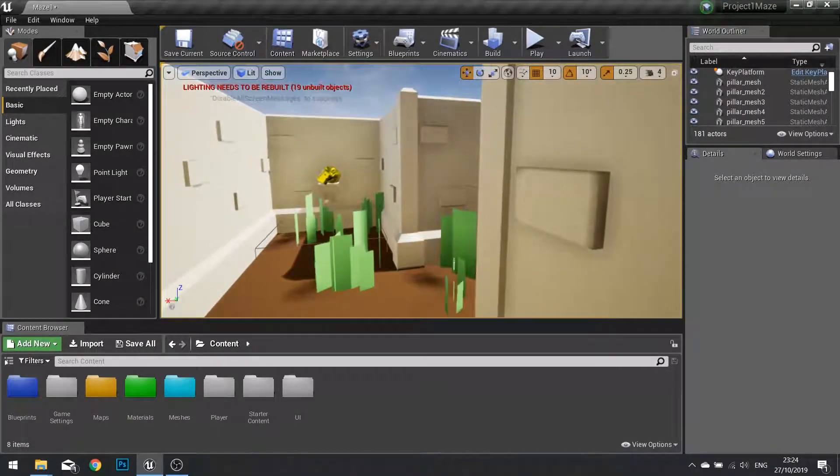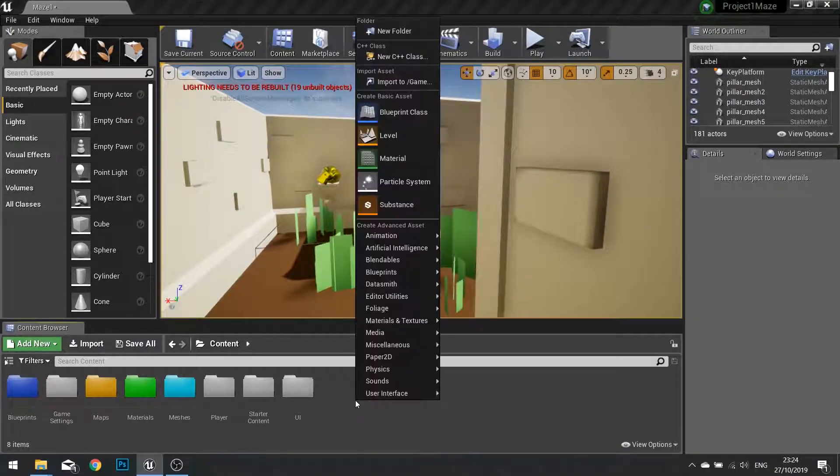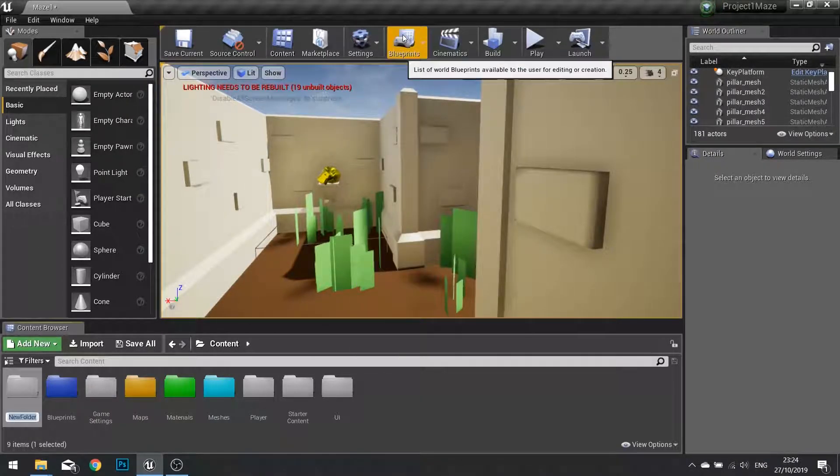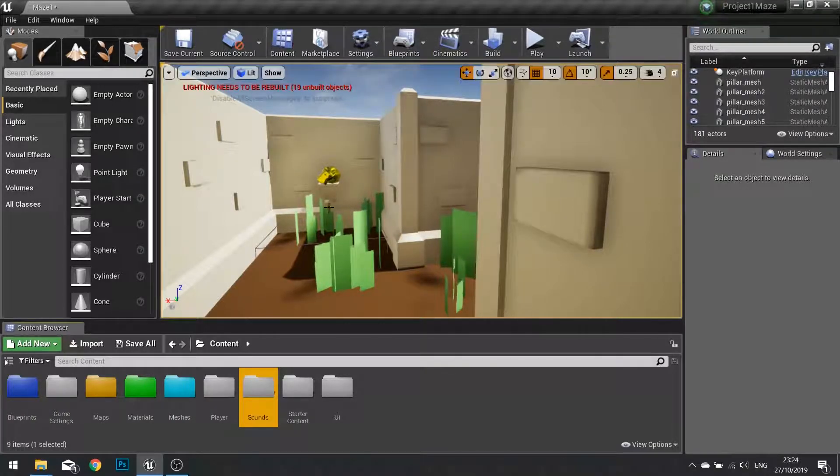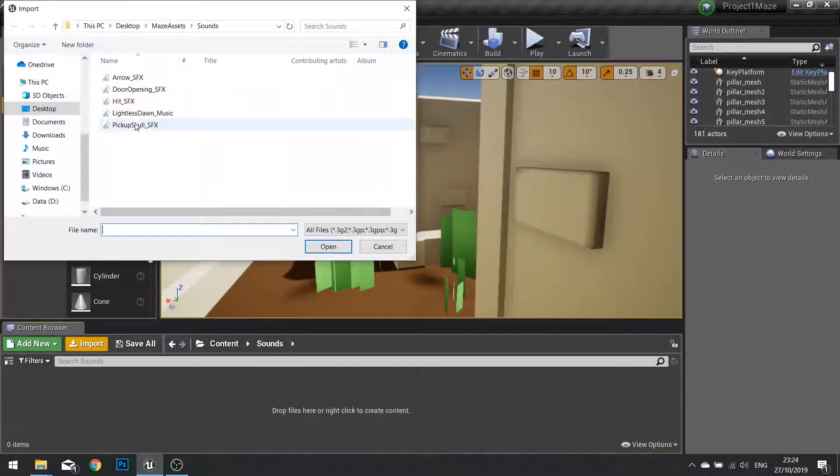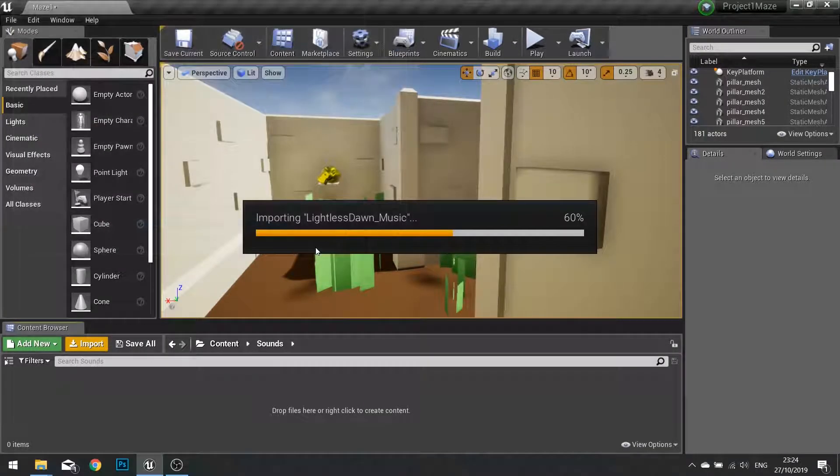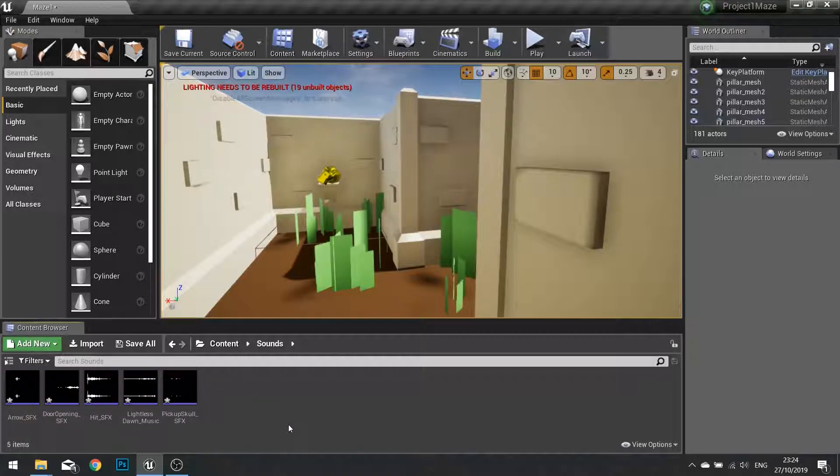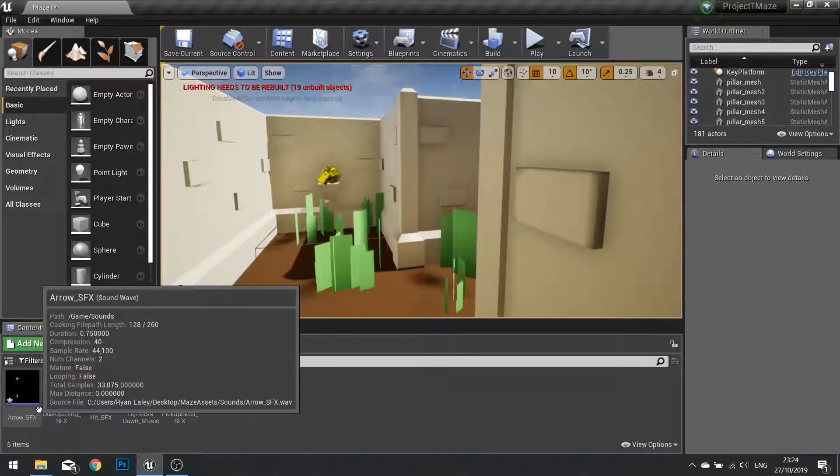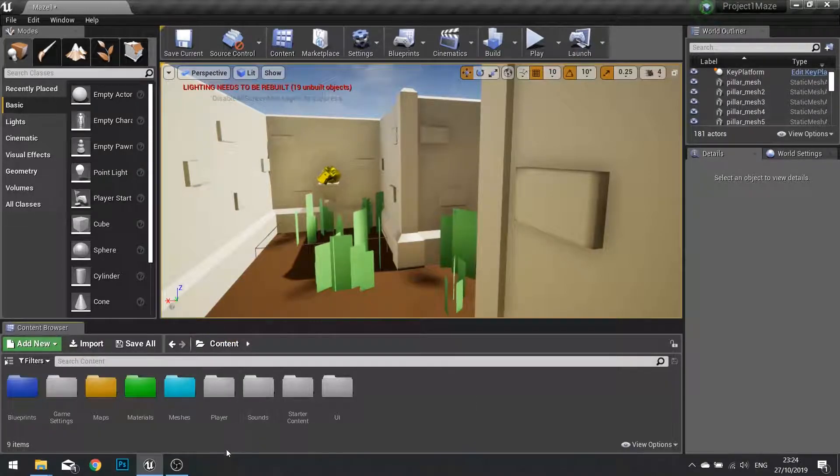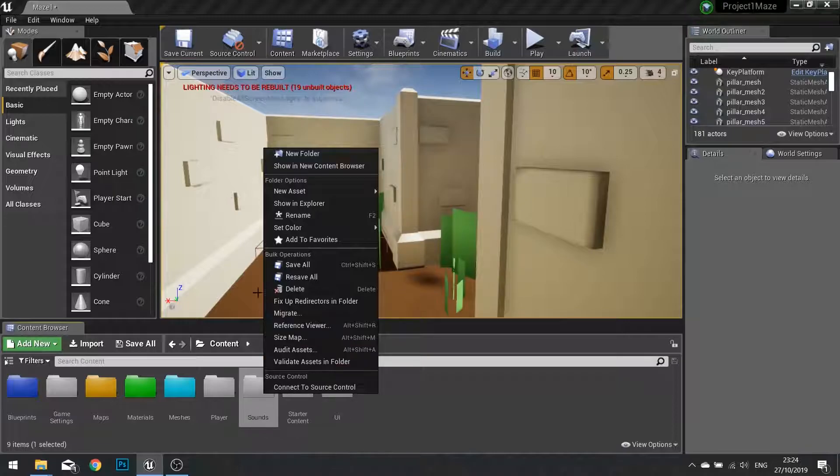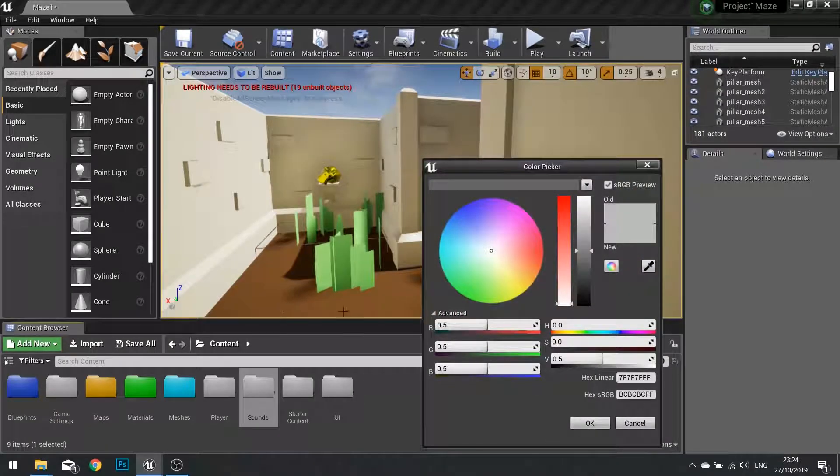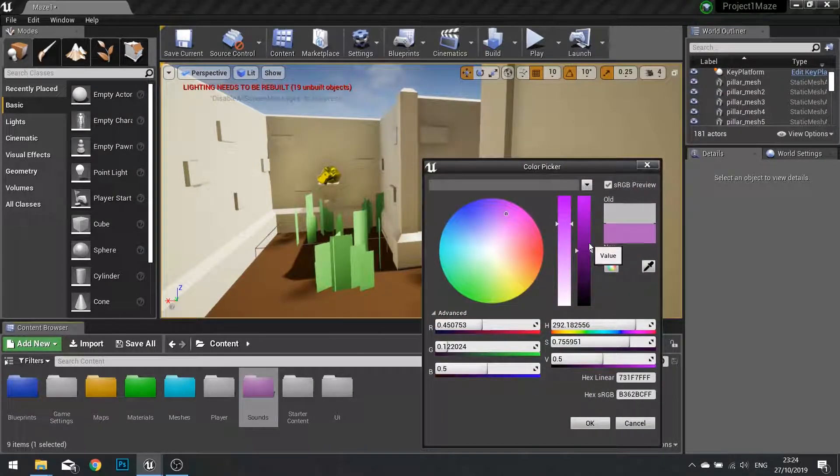So first what we're going to do is import all our sound effects. Make a new folder and call it sounds. I'm going to import all my sound effects and music into that folder. These sound effects are purple underlined, so to make it easier for us, let's recolor the folder of our sounds to match.